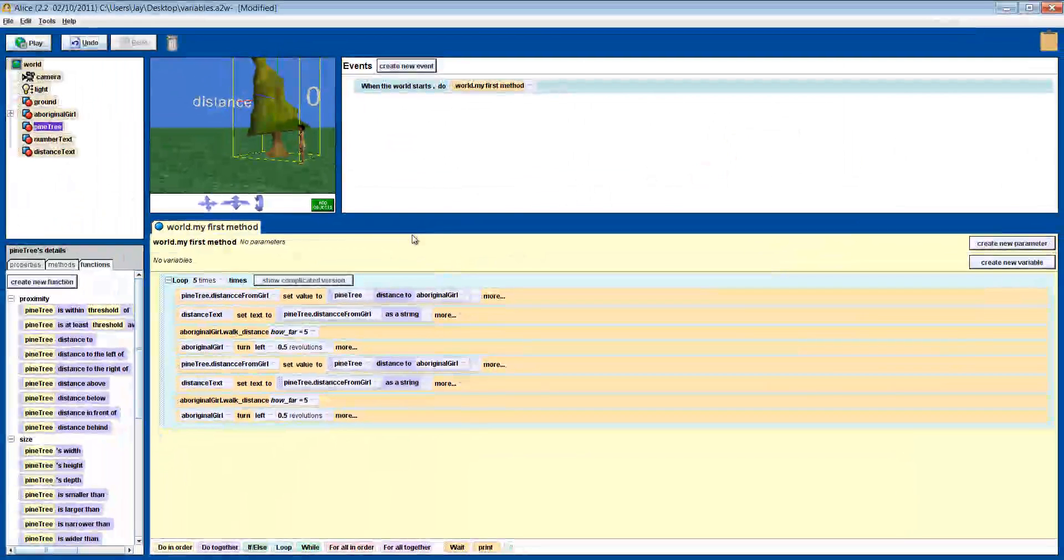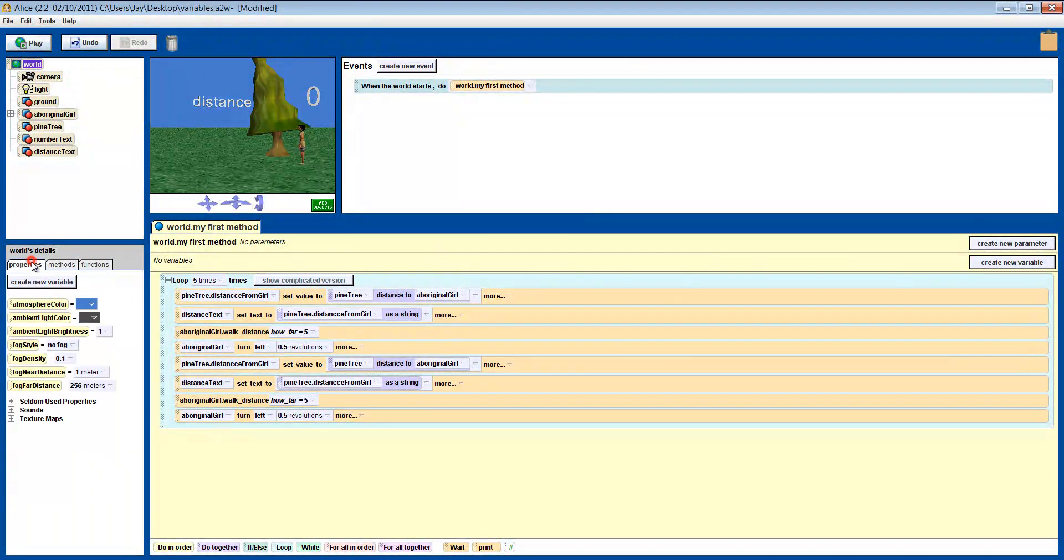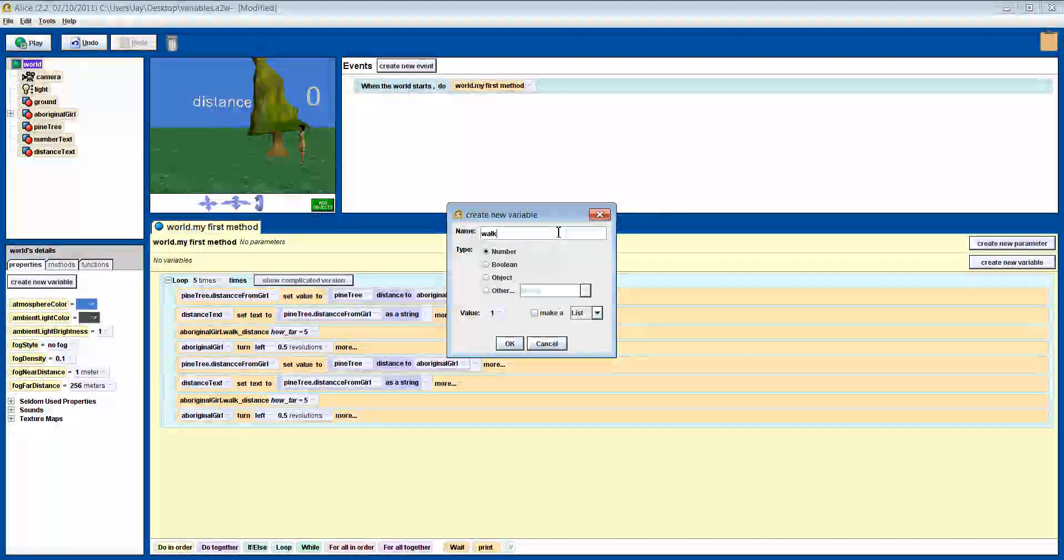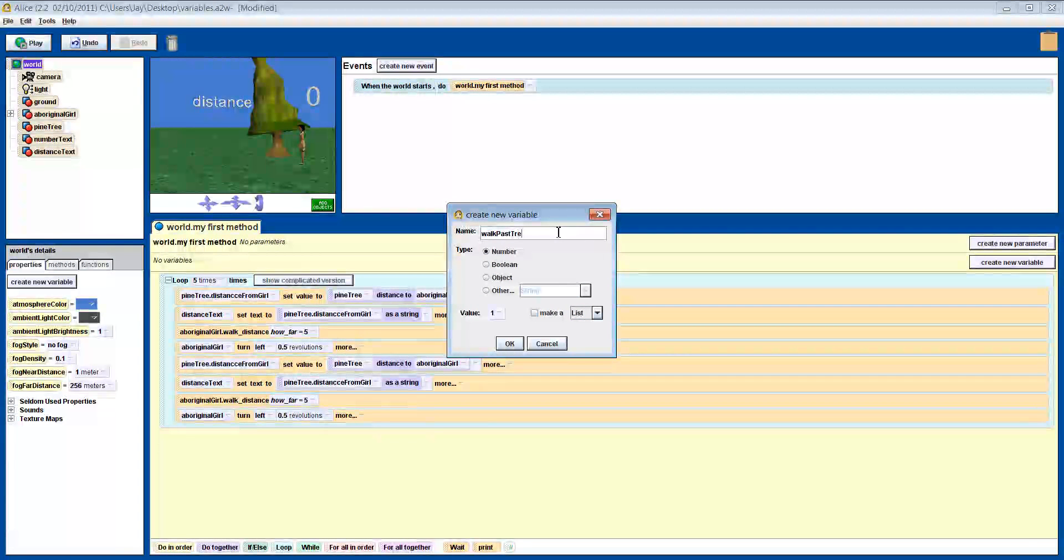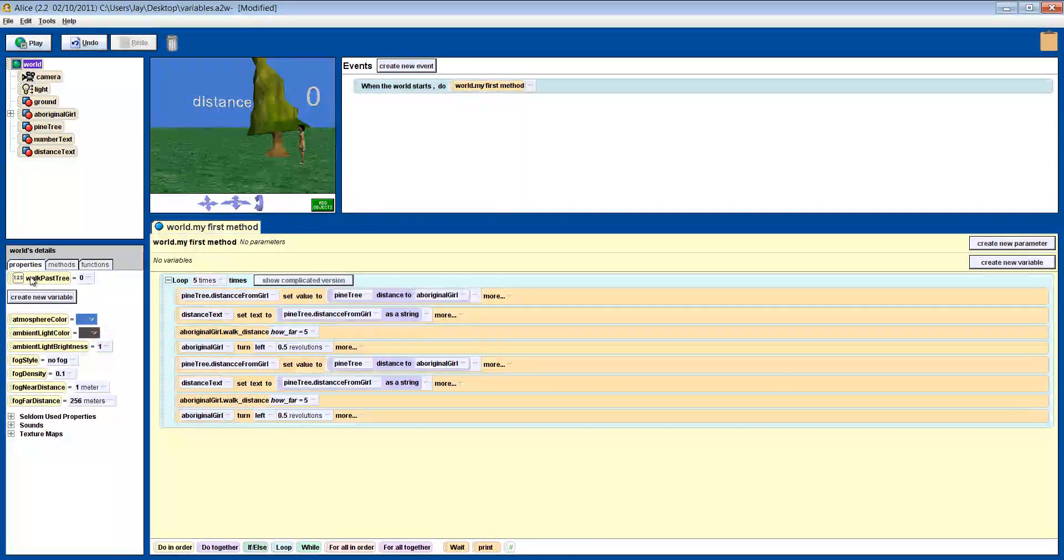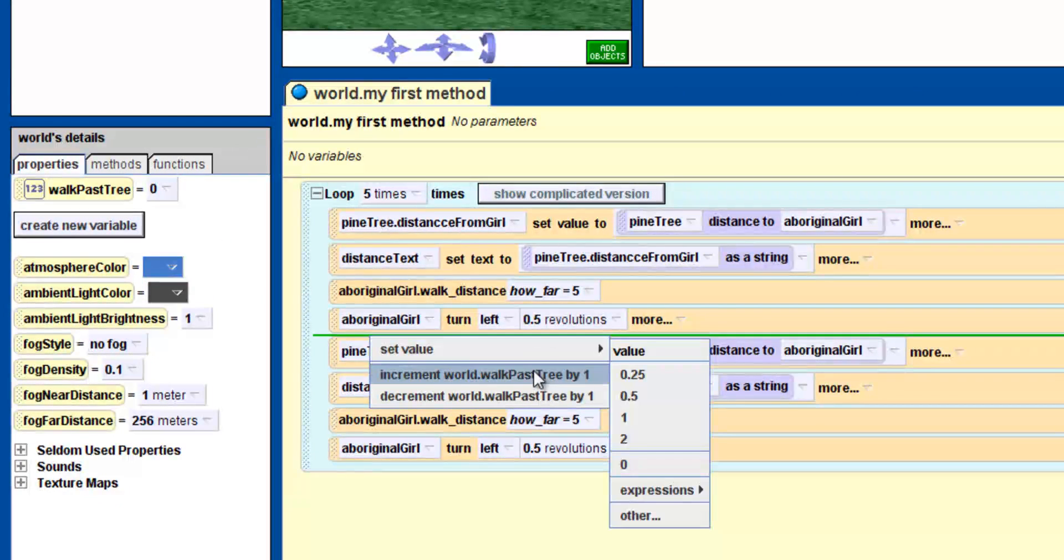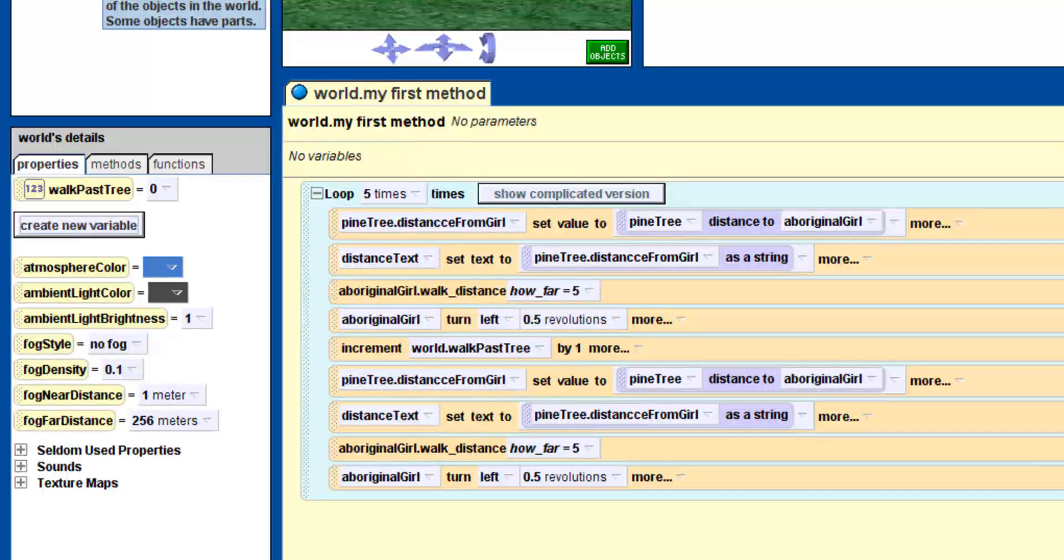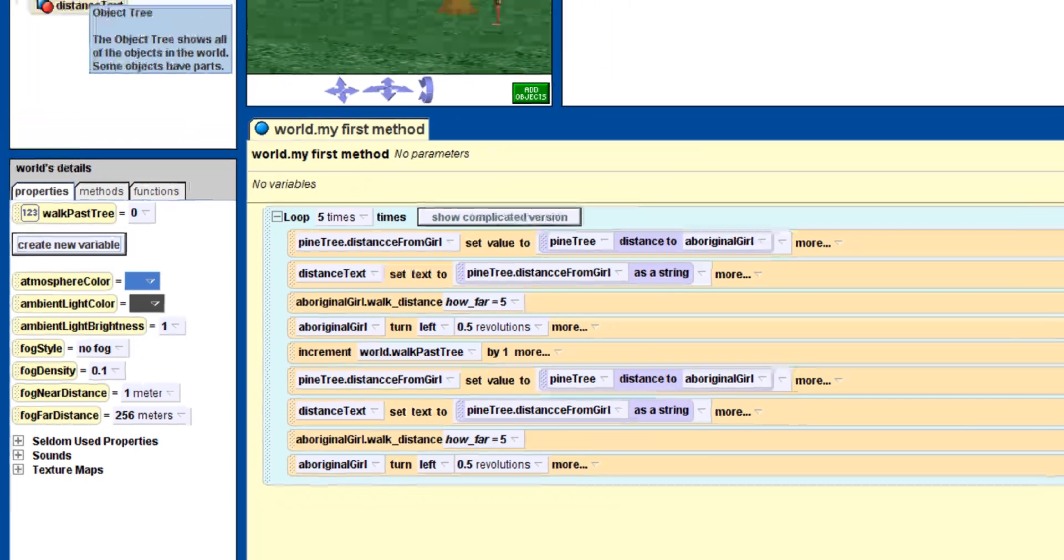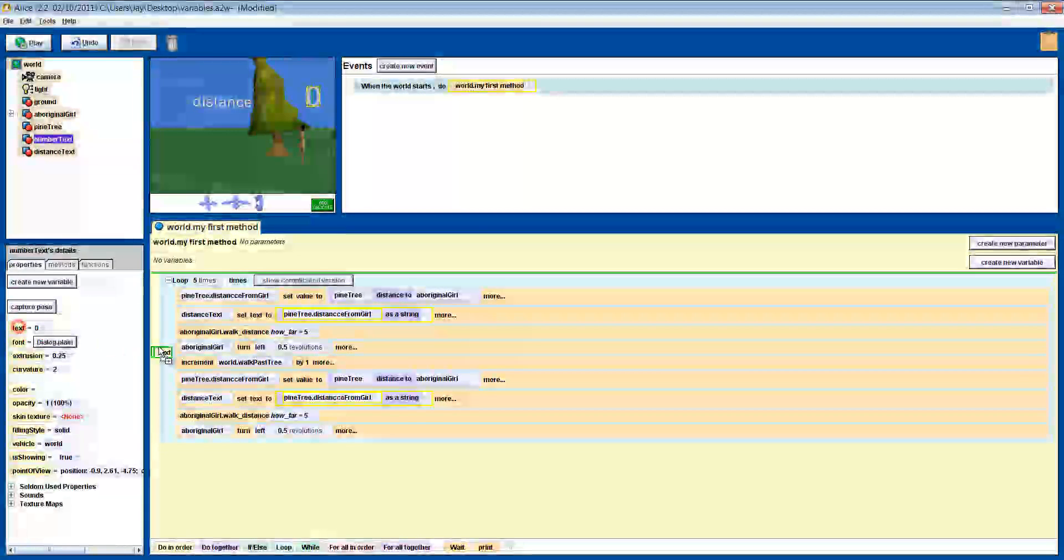So let's quickly keep track of how many times she walks past the tree. Make a new variable and give it a good name. Drag that variable into the instruction box and get it to increment by 1. That means just add 1 to the variable. If the variable is 1, it becomes 2. If it is 12, it becomes 13.